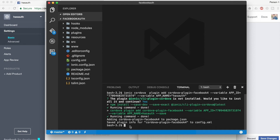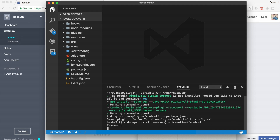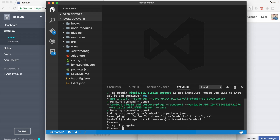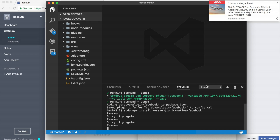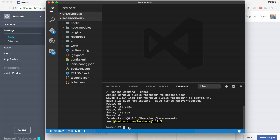Now we will install the native wrapper. The command is: sudo npm install --save @ionic-native/facebook. This will ask for your password. Once given, this will install the Ionic Native Facebook wrapper in your project.